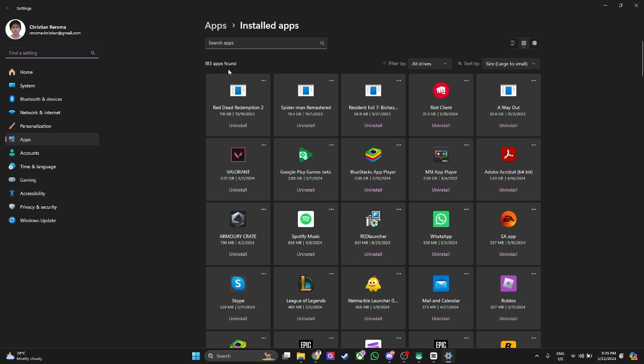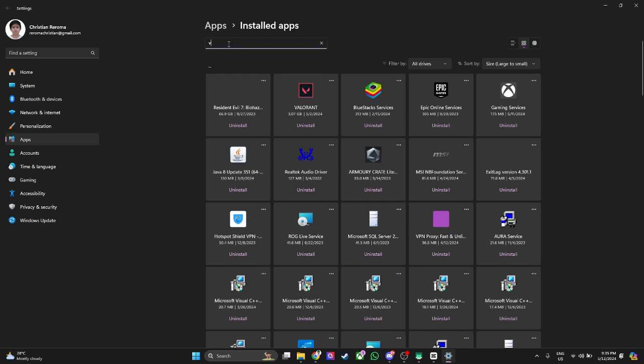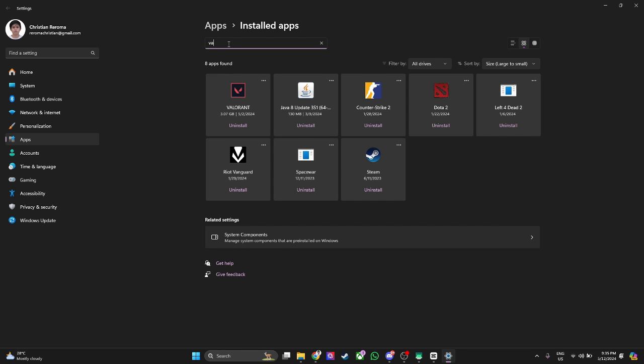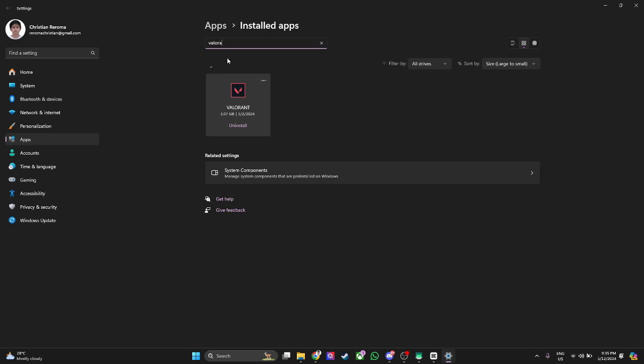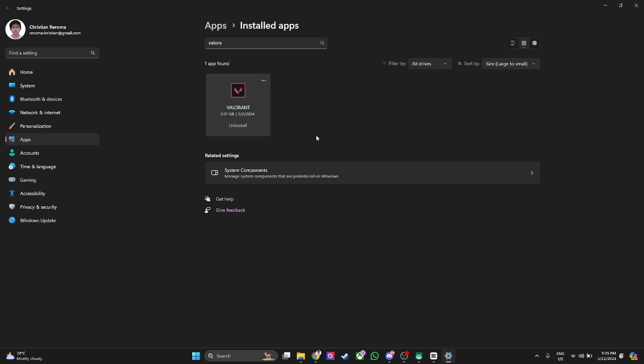Now from here, simply search for Valorant and you will see Valorant right here. Simply click on uninstall and again click here on uninstall to completely uninstall the Valorant game.